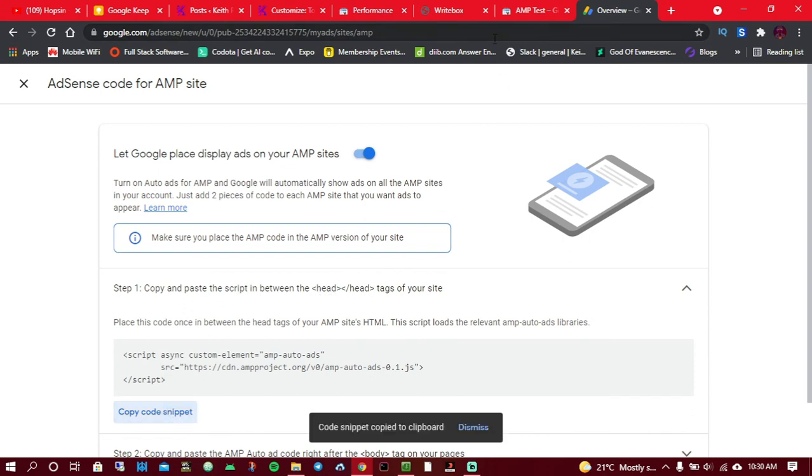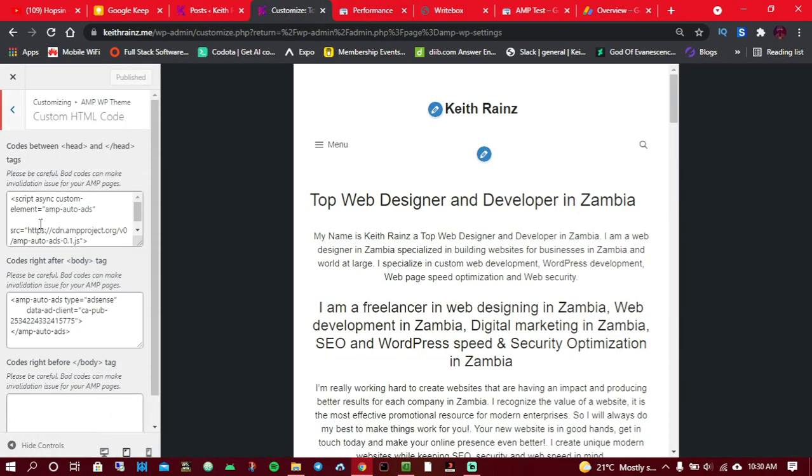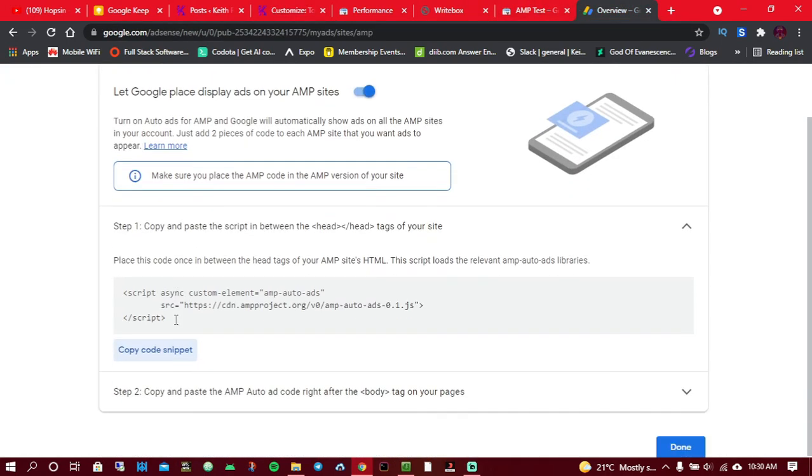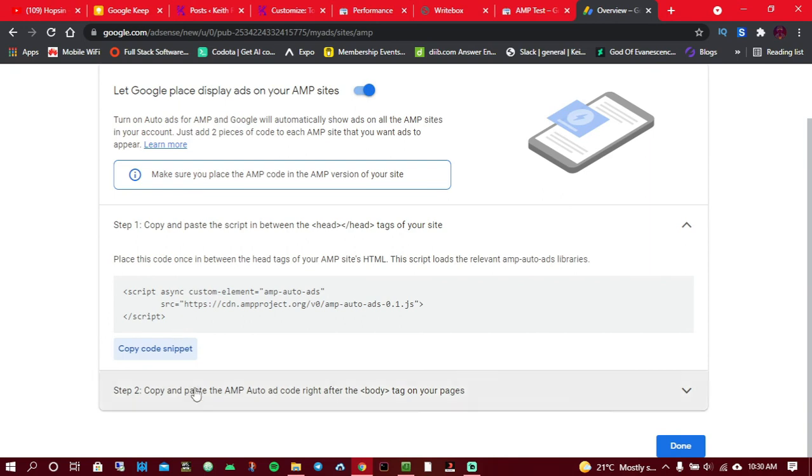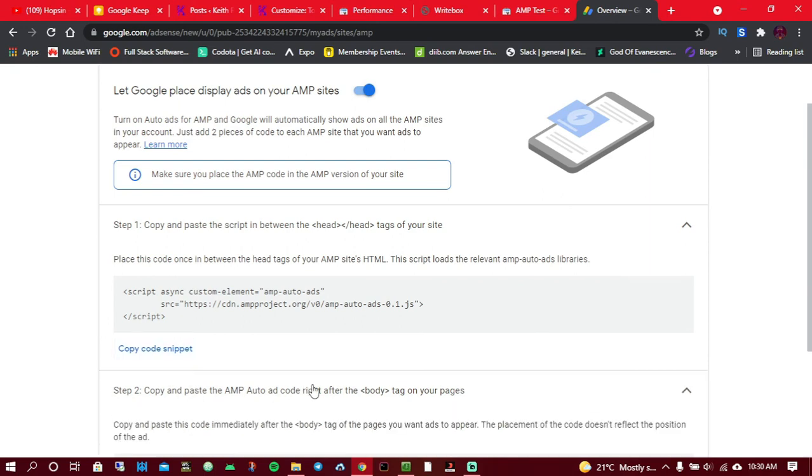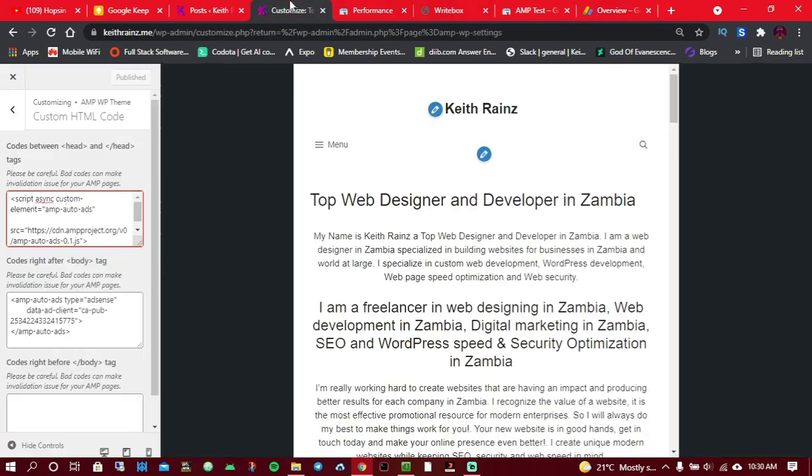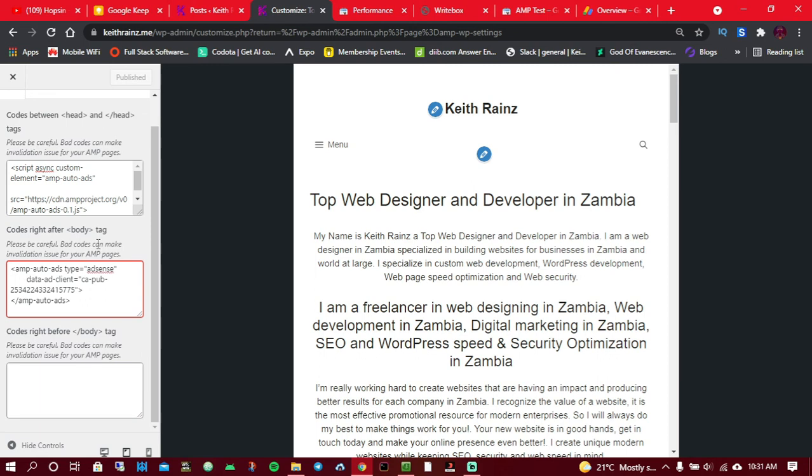Once you copy this code, come over to your website and paste it in the head. This is the first box over here. When you're done, come to step two. Step two is to paste in the body tag. So copy this code, go to your website, and paste in the body tag over here. Once you are done, click on publish.